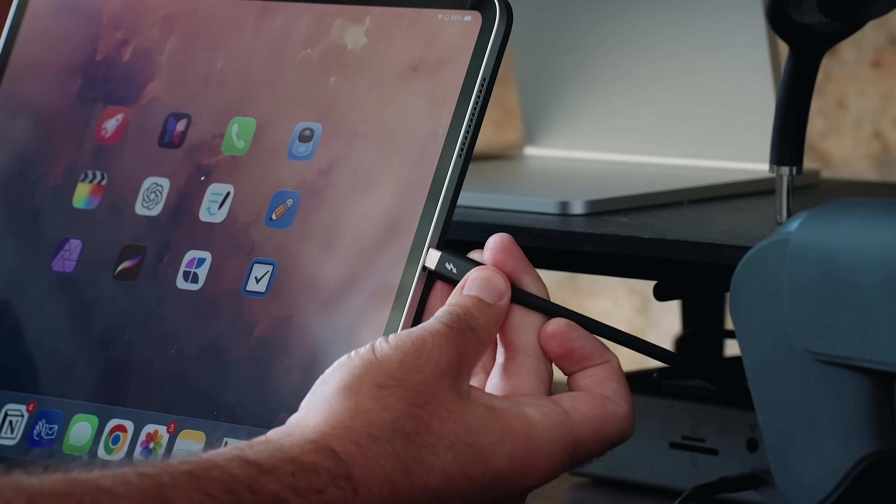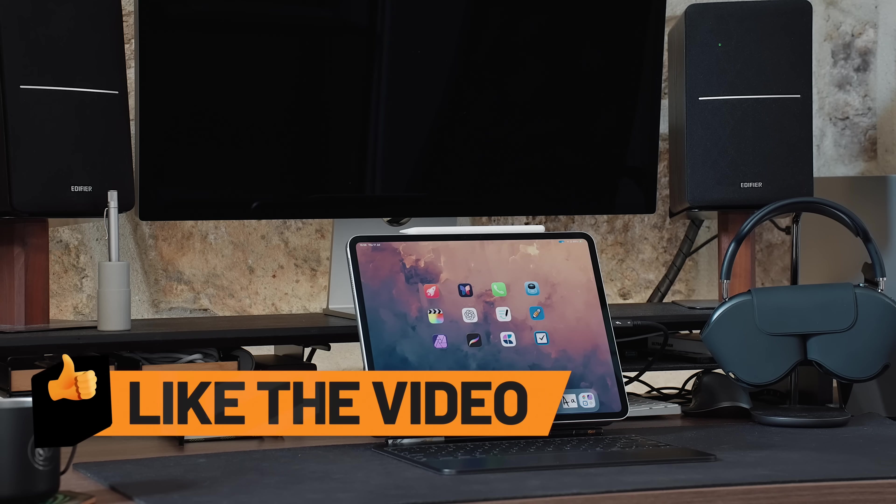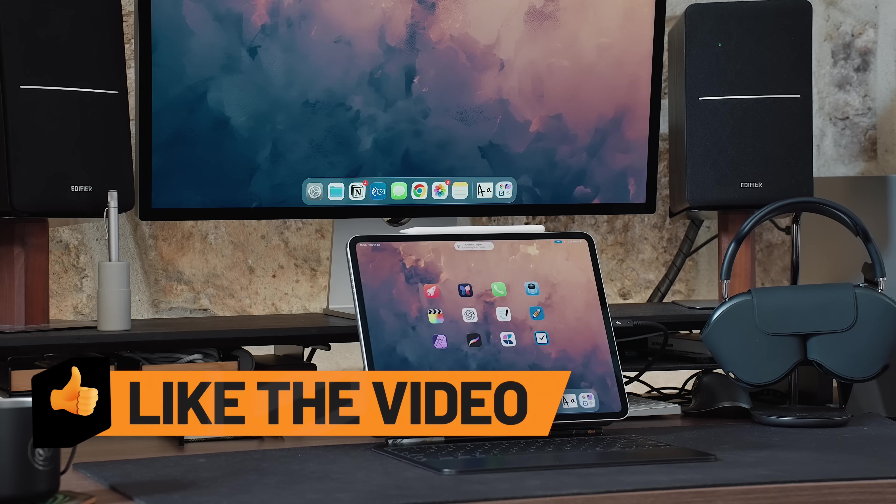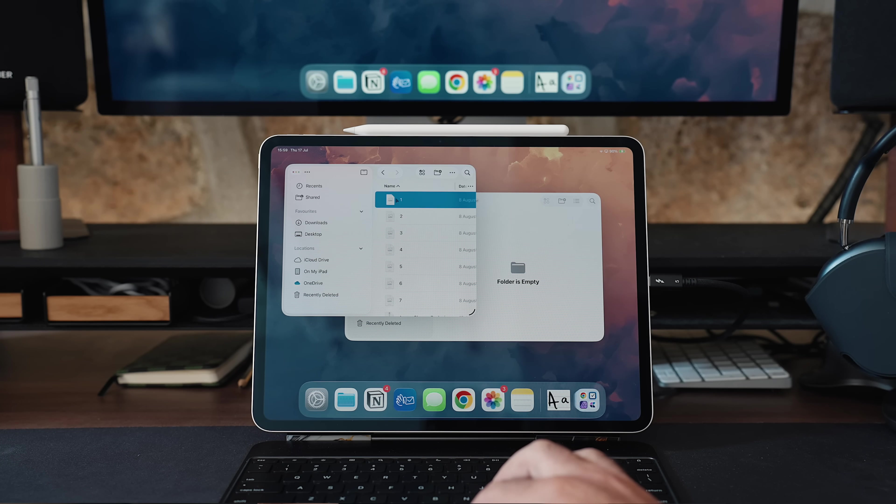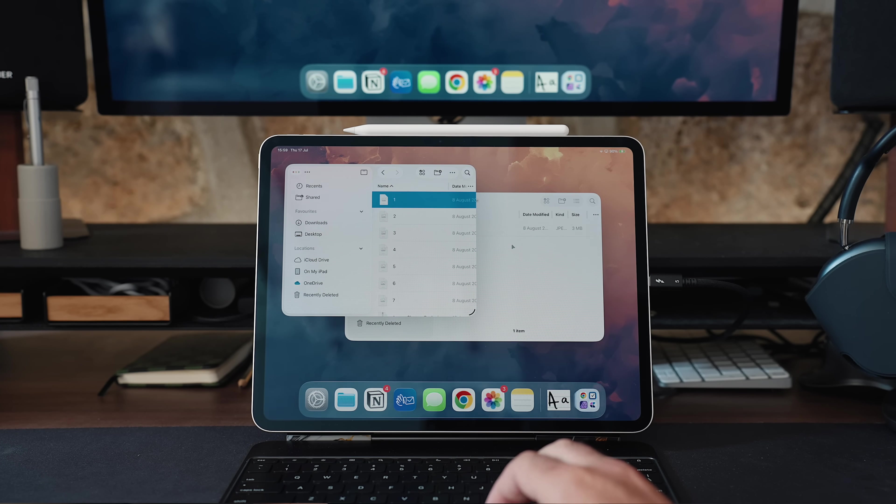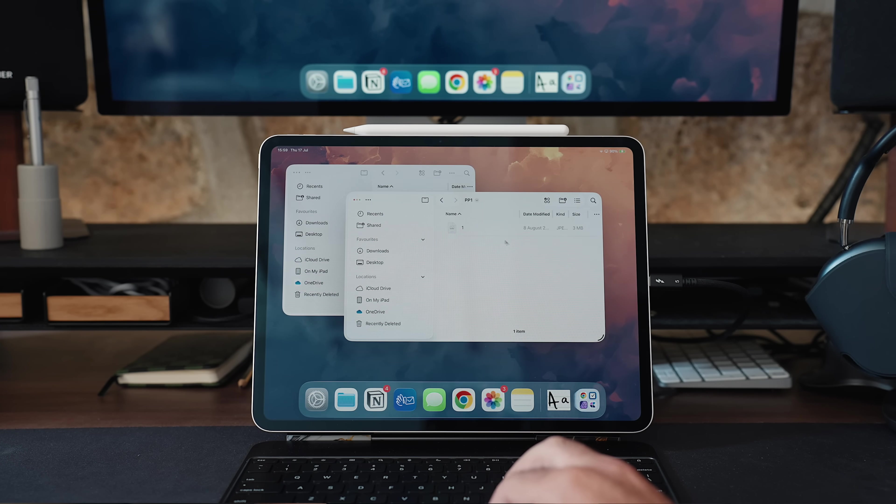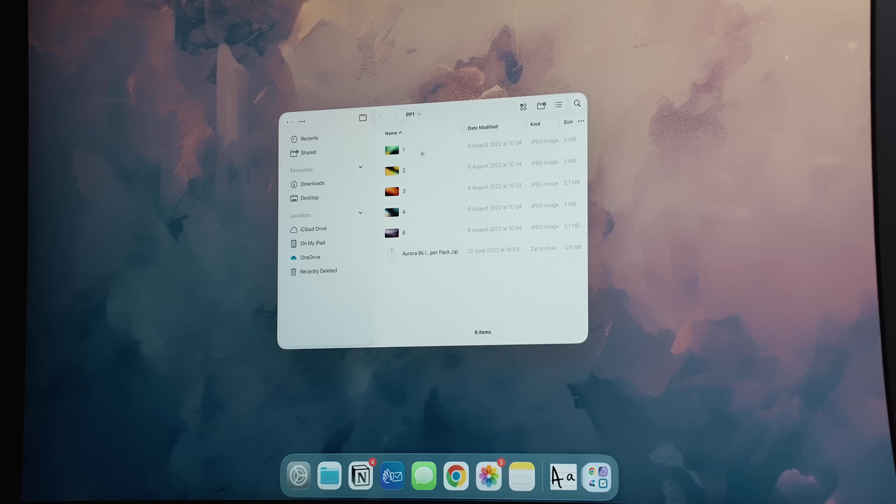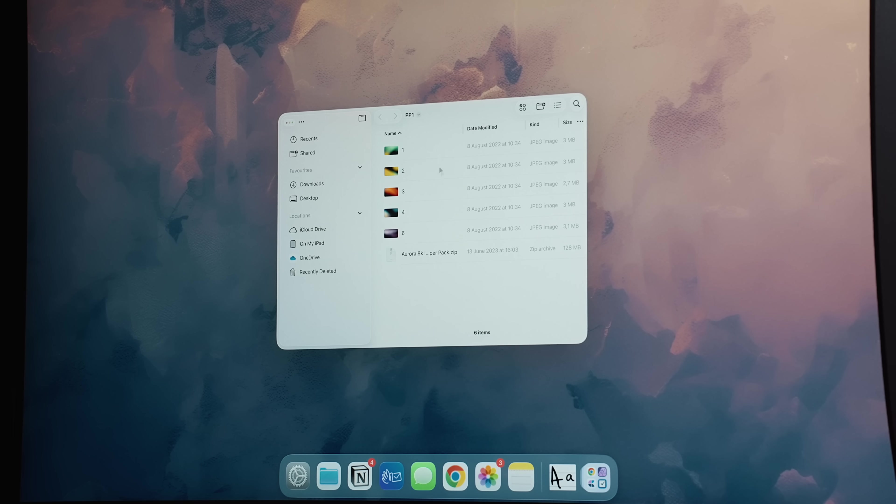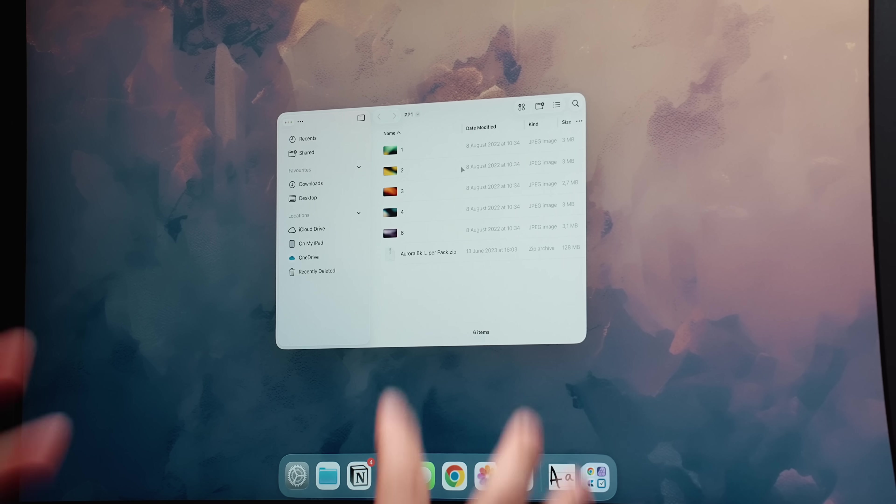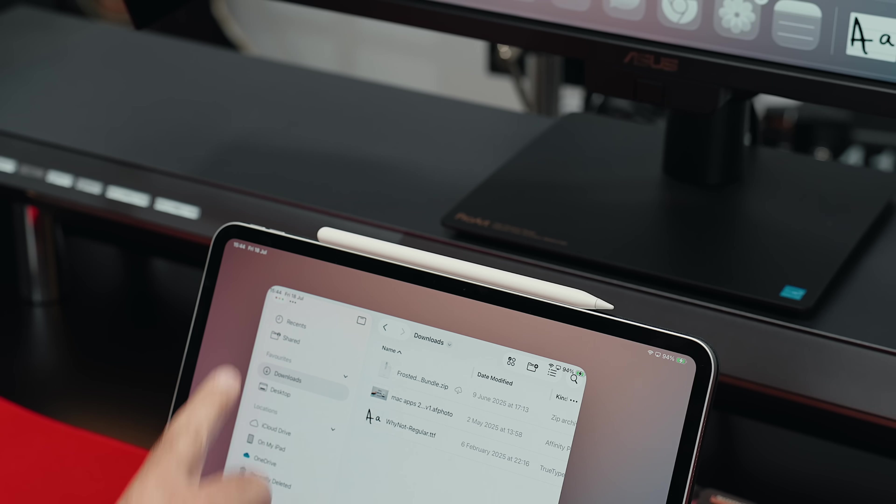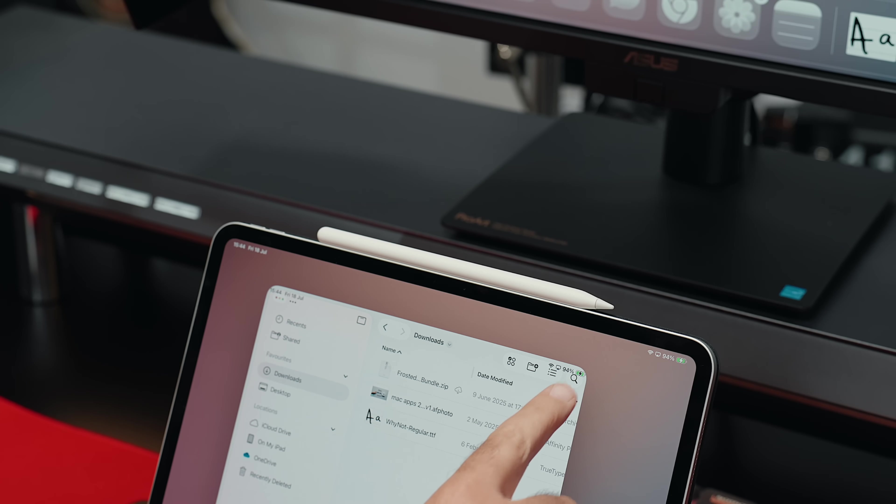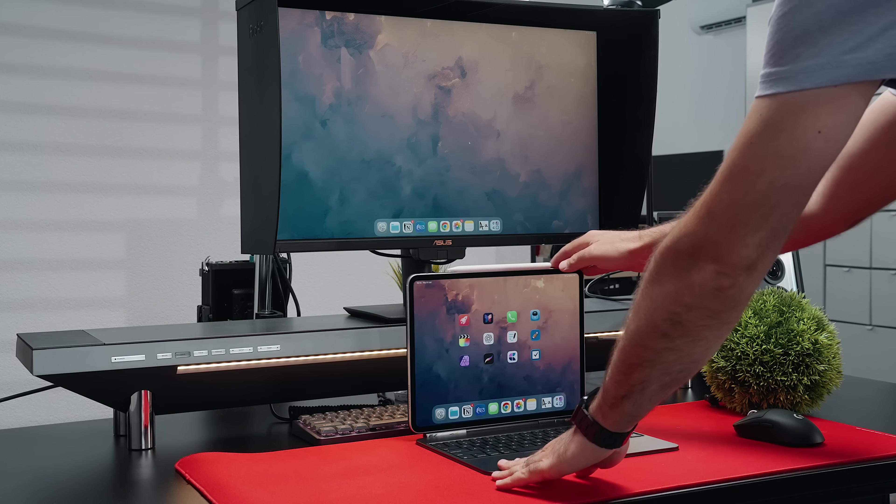Things get even more confusing once you plug in the iPad to an external monitor. Take the Files app again for example. On the iPad screen, I can drag and drop a file just fine. But try that exact same moving action on the larger display and nothing happens. It simply doesn't work. Sure, it could be fixed with a future software update. But that's not the real issue.